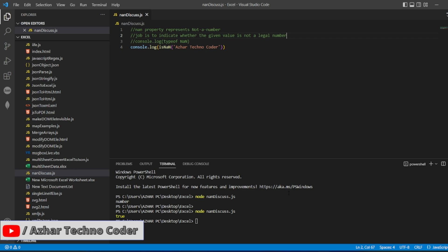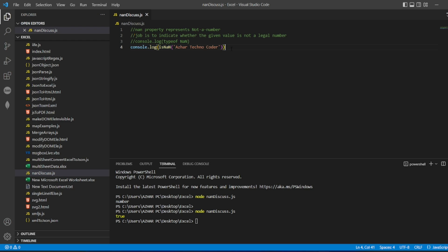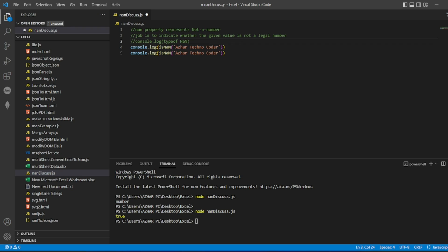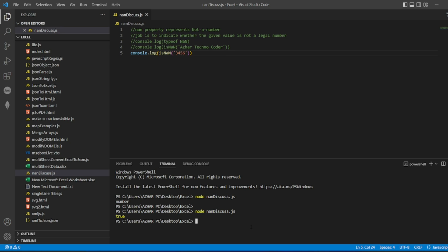Now let us see one positive example. Let me copy this and paste it here. Now let me comment this. I will write whether 3456 is a number or not. It's false because it is a number. Internally it converts.